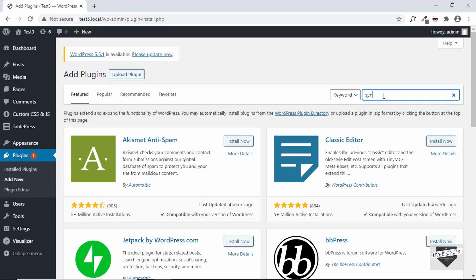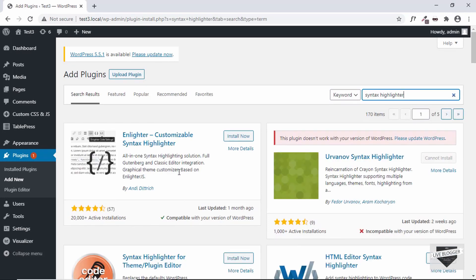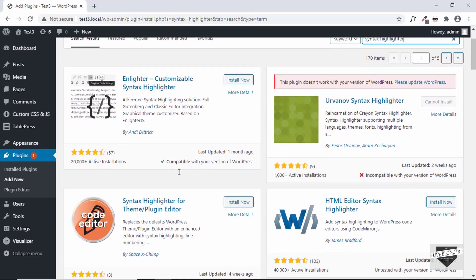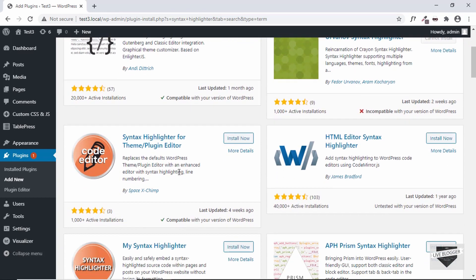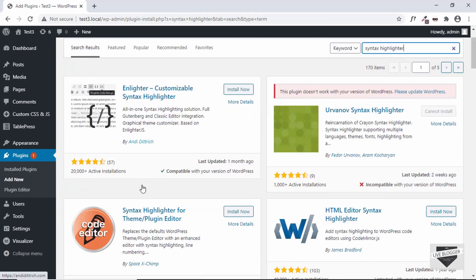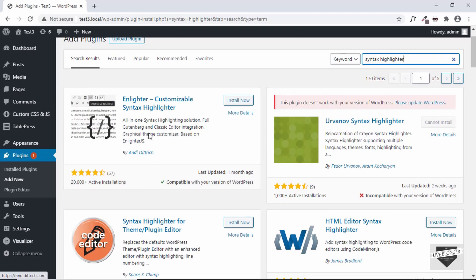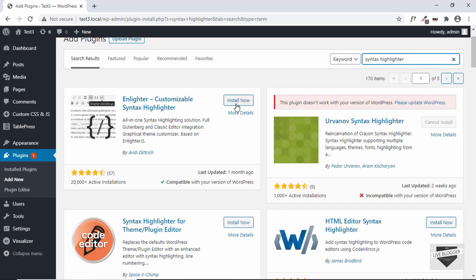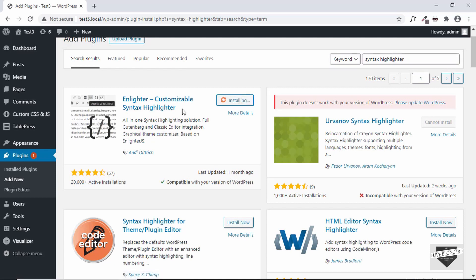And then just search for 'syntax highlighter'. So here we can see we have a lot of plugins which help us display code on our WordPress website. So let me just install this first plugin over here called Enlighter Customizable Syntax Highlighter. So just go ahead and click on Install Now and then click on Activate.